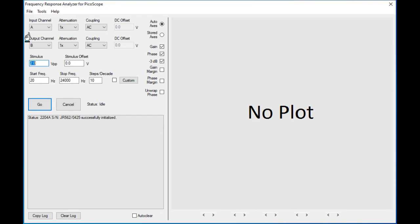From the top, we can see the channels assigned. The input channel where input means the circuit input is assigned to channel A of your oscilloscope. The output of your test circuit needs to be hooked up to channel B of your oscilloscope.